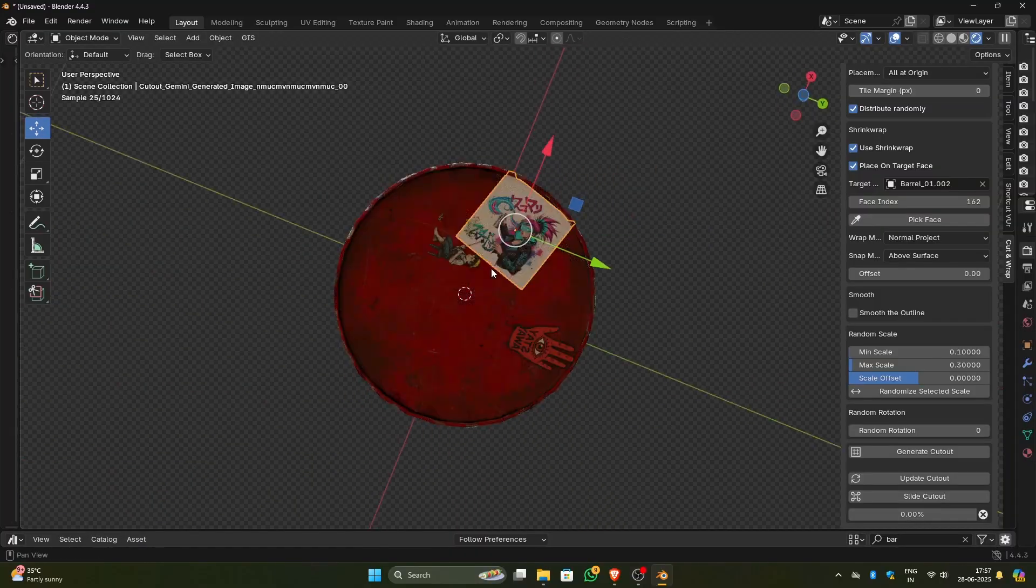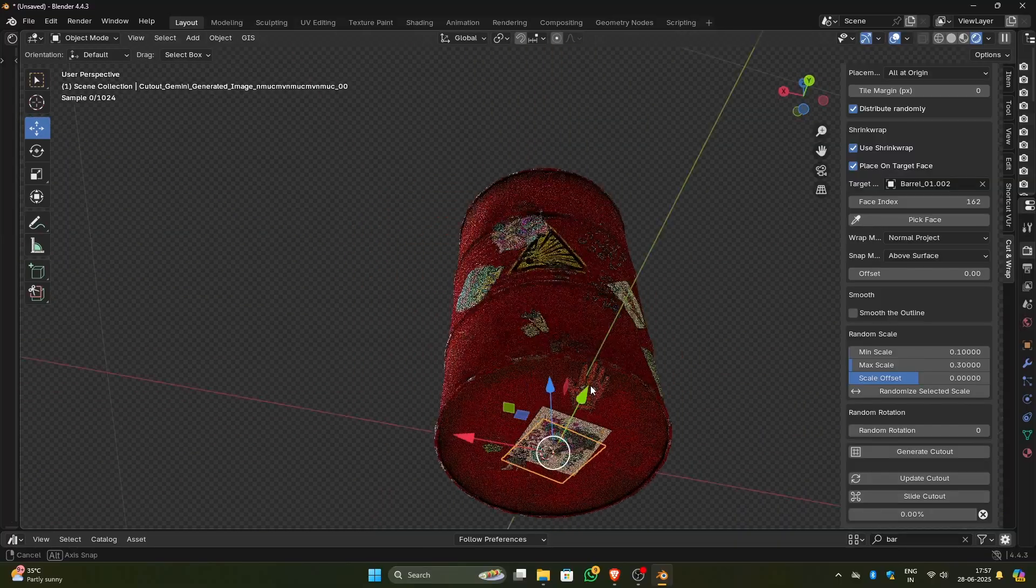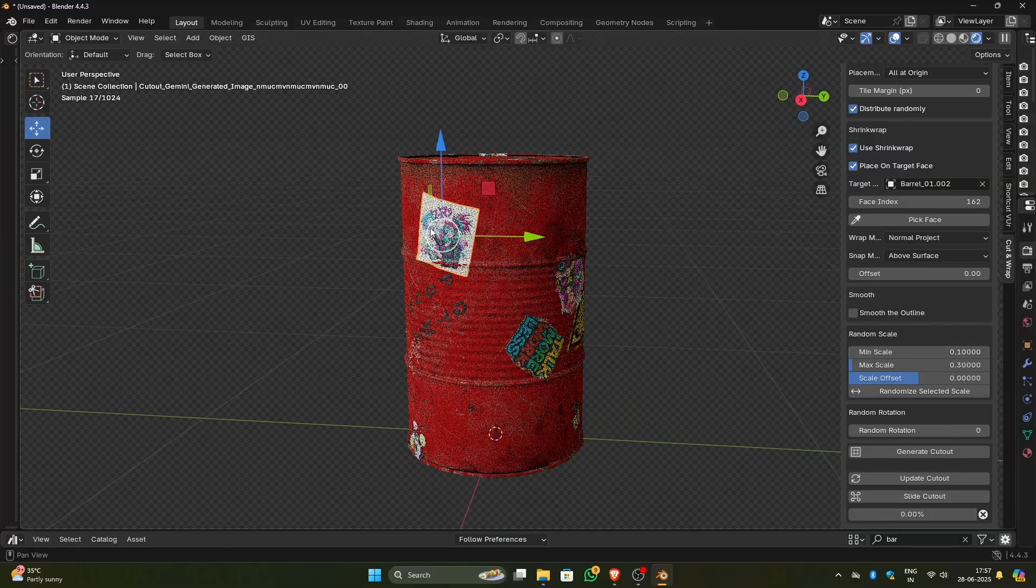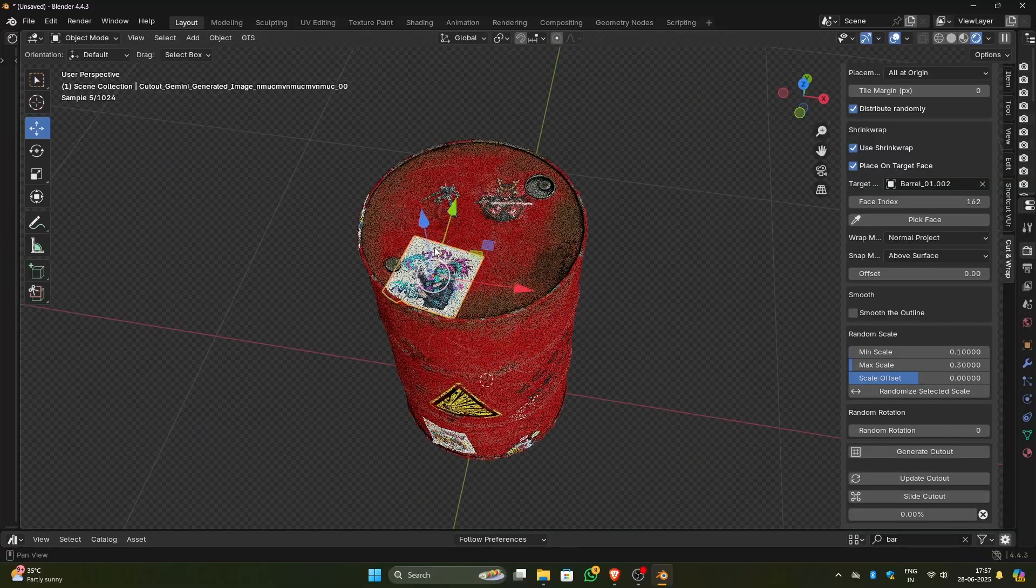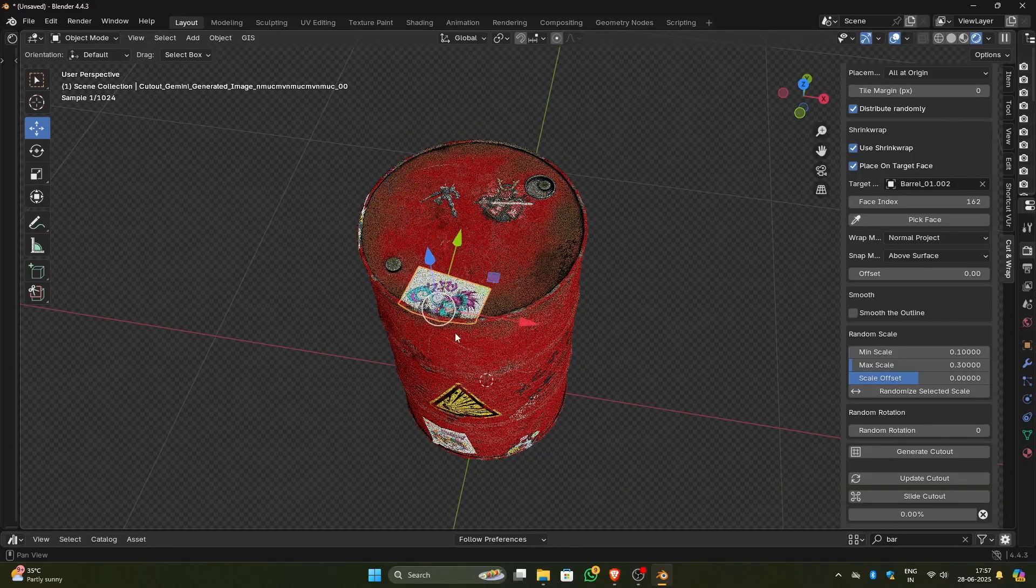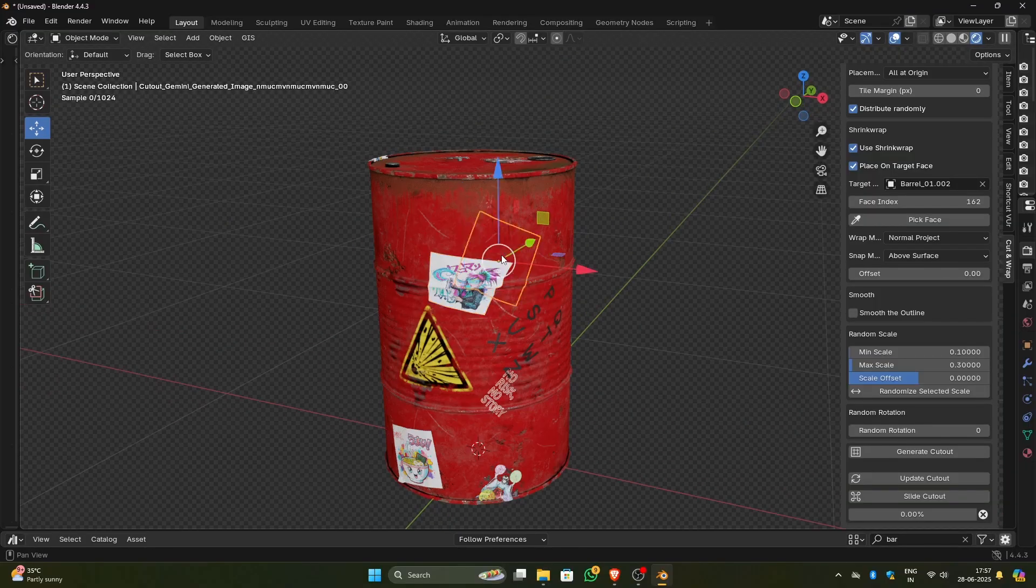And one more thing is with normal shrink wrap you can only move the cutout. But with the slide cutout you can move the cutout and at the same time you can pan around in the viewport. This makes it easier to place the cutout wherever you want on the mesh.